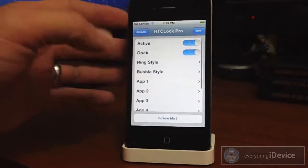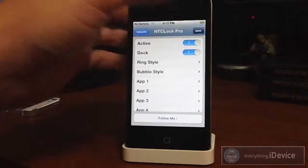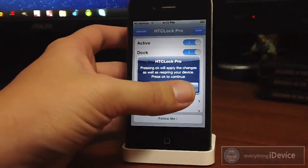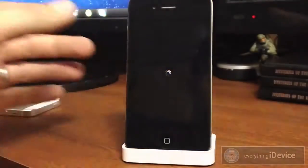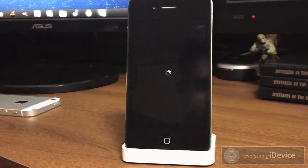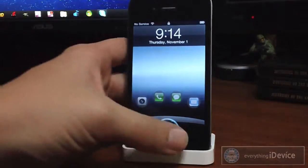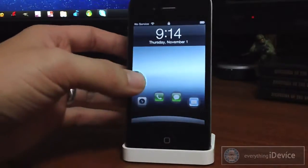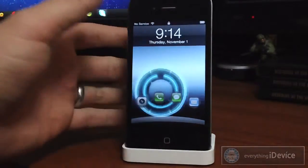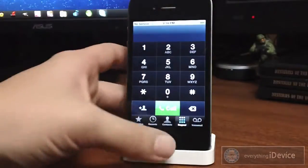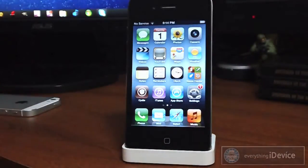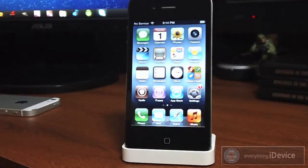I'm just going to go ahead and switch this up. When you change something just click Save and click OK — it will respring your device. And we're back up, and that's pretty much all there is to this tweak. It's really simple. I like that it's not actually a theme — it's a tweak, so you can always use it even if you don't have Winterboard installed. Very cool.